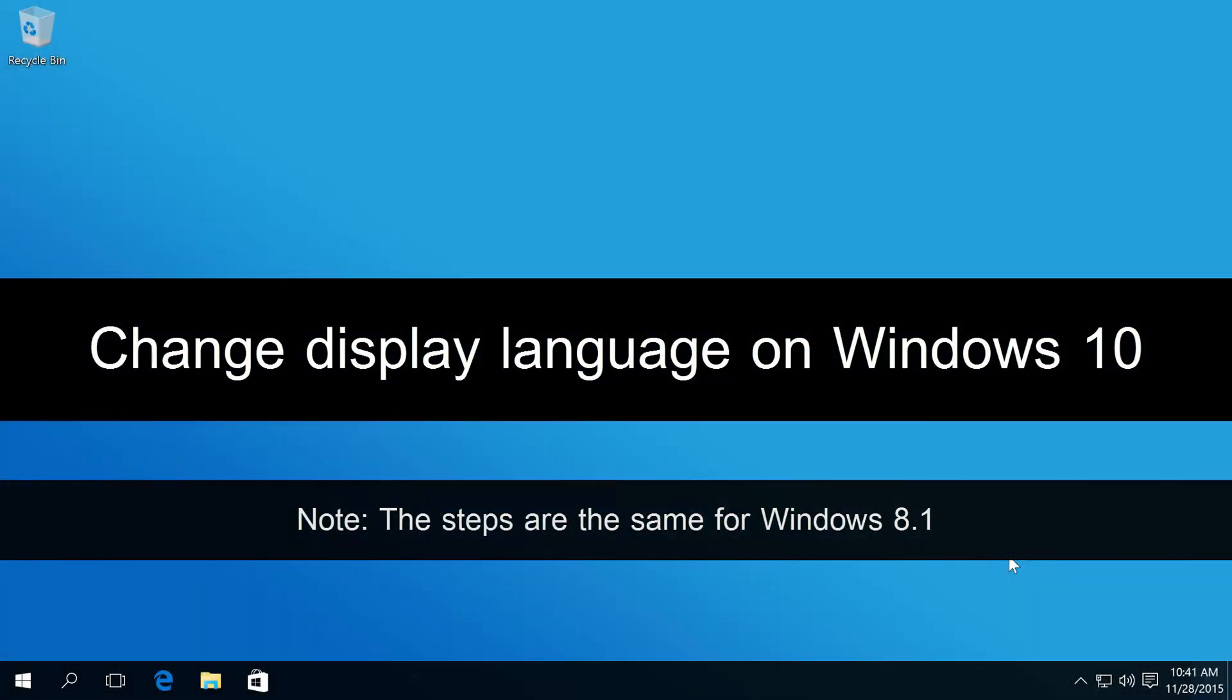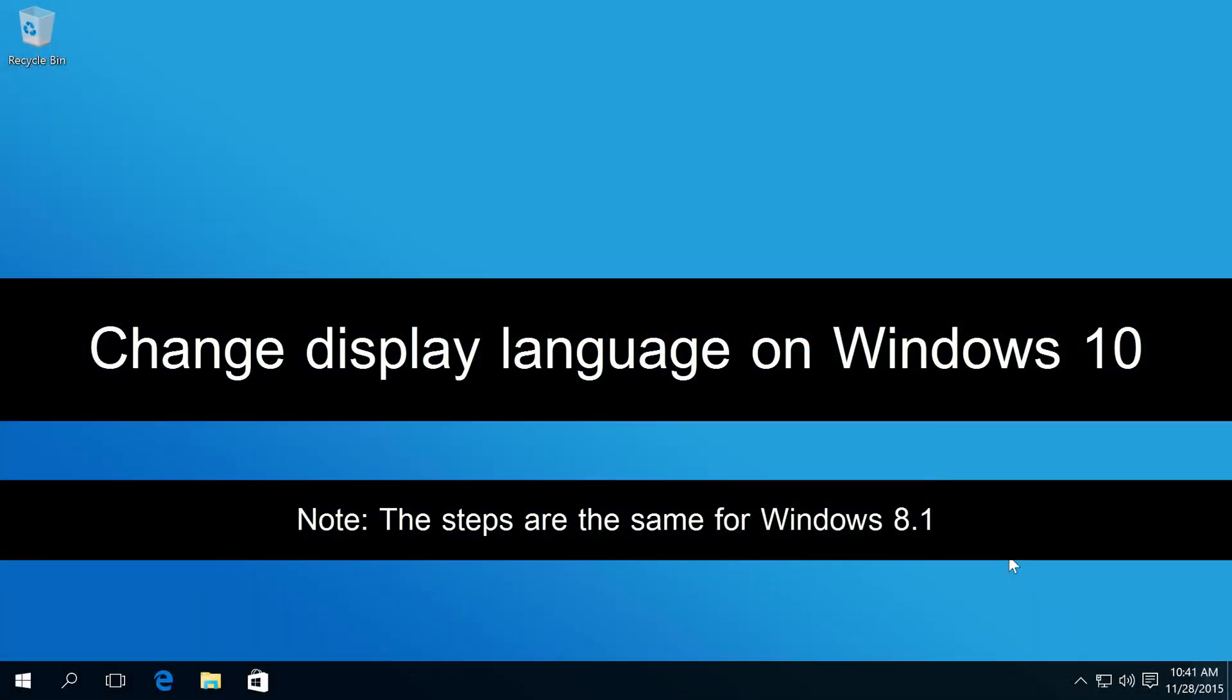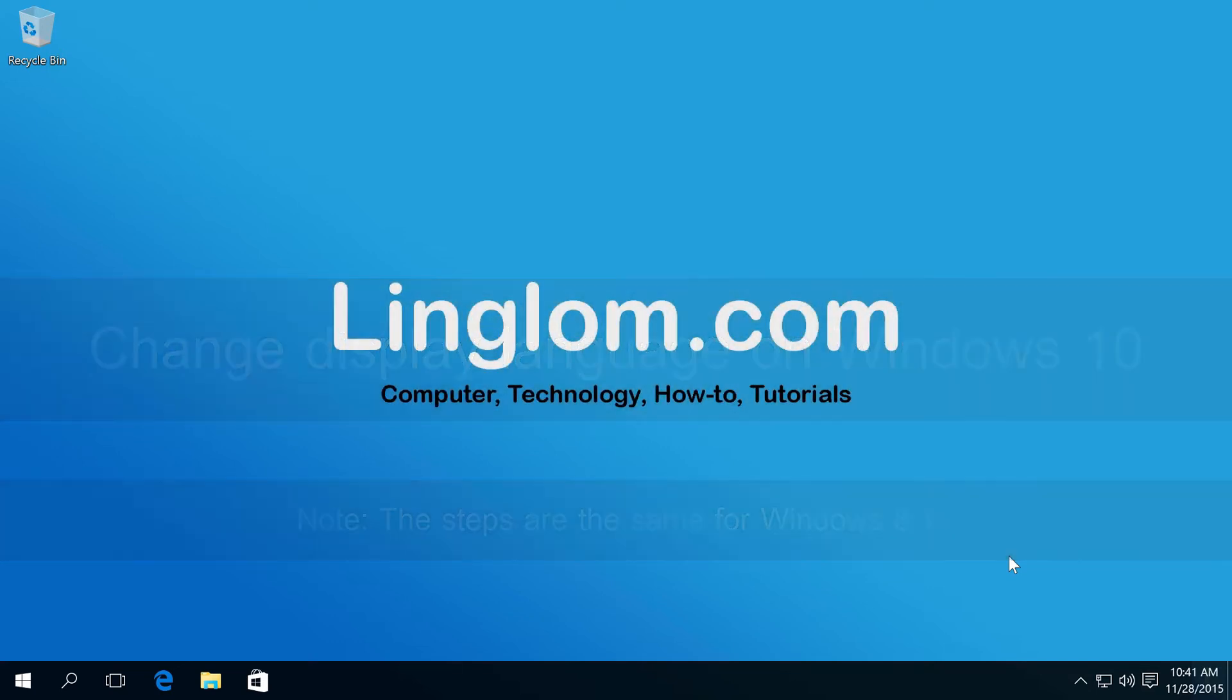Hi, in this video I will show how to change display language on Windows 10.